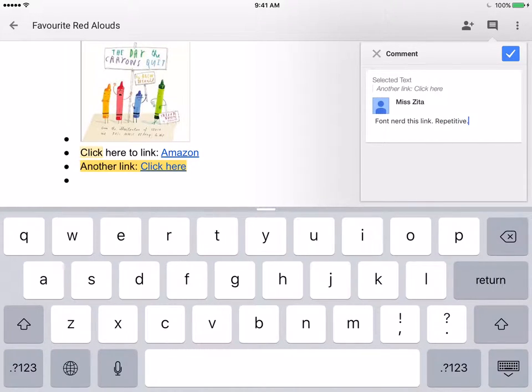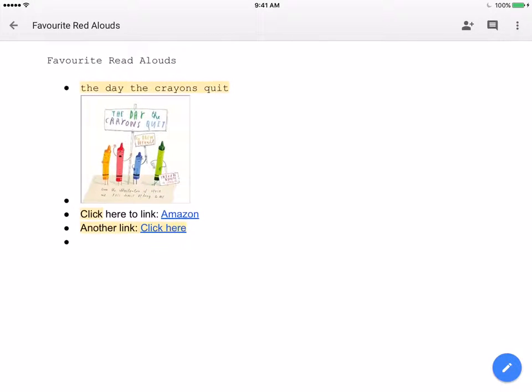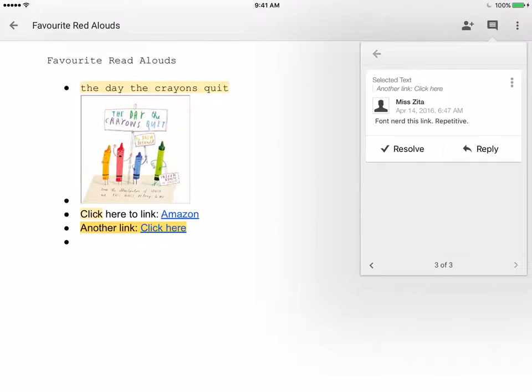Once I'm ready, I'm going to just do the little check mark there, and now I have another thread that when I share this document with others, they're able to comment as well.